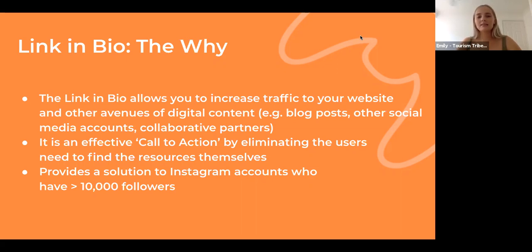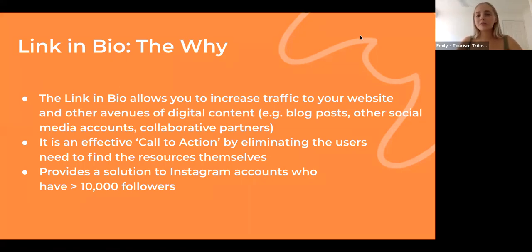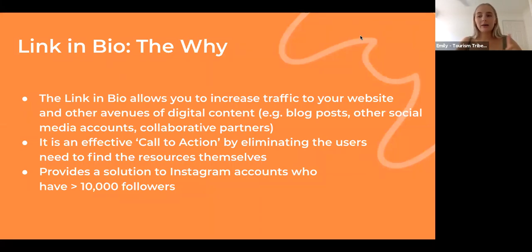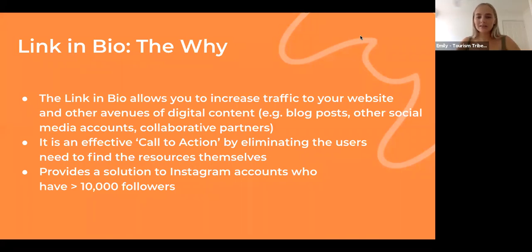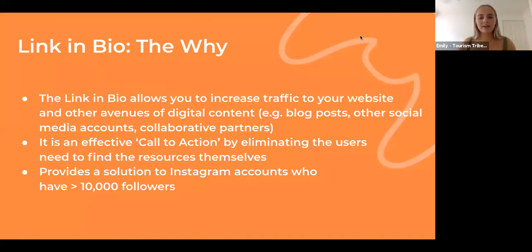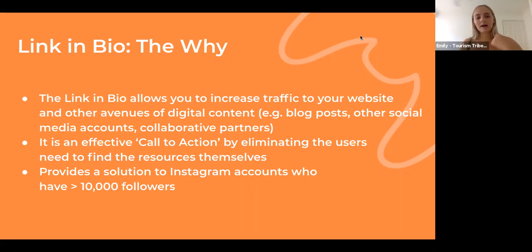So today we are showing you how to create multiple links within that one link, so that way if you are posting on social media quite often, you can have links in your bio that link back to your website, an offer or experience or a product that you're promoting, your new blog posts—all these things that you can have in your bio at all times without having to interchange separate links.